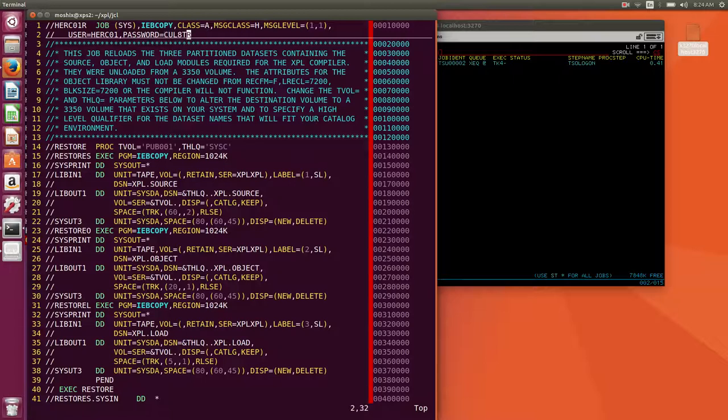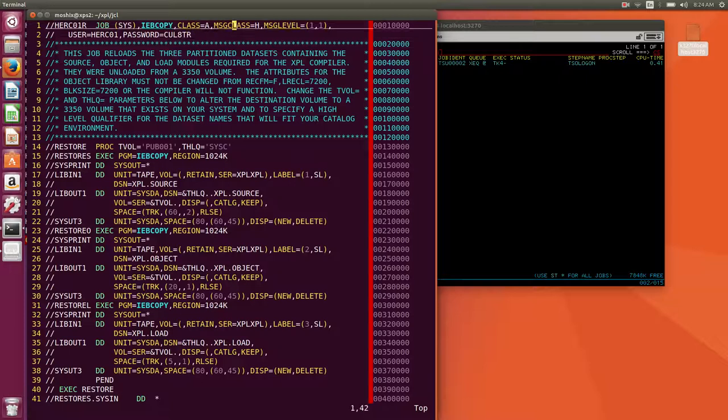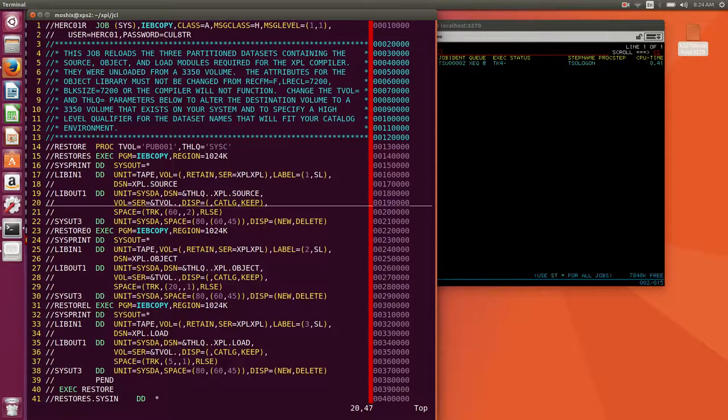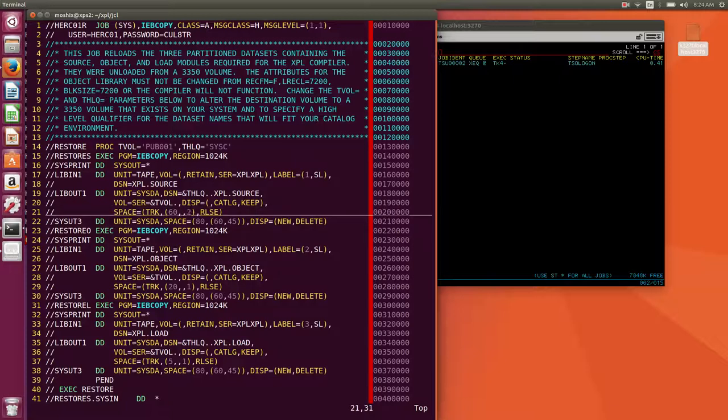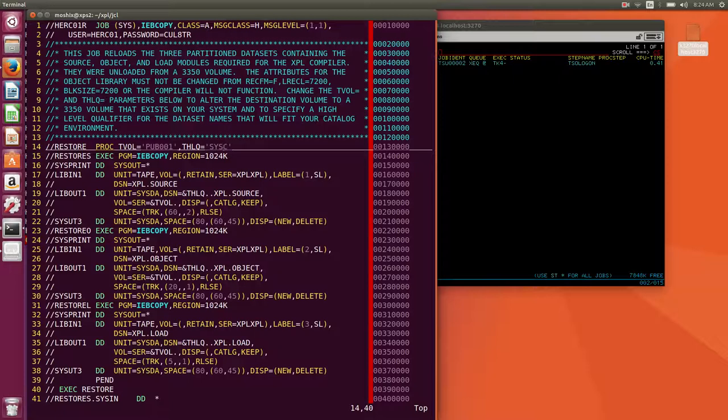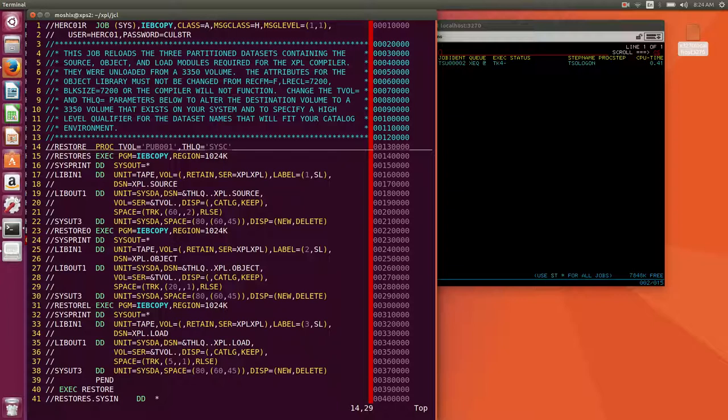Since this is already up and running, let's log in. The very first job we're going to run is this one, reload. I made it a class H so it goes into the jess2 spool. I made it so that it goes into a high-level qualifier called SYSC for compilers because I want to install my compilers under that qualifier and I'm going to put it into pub001.